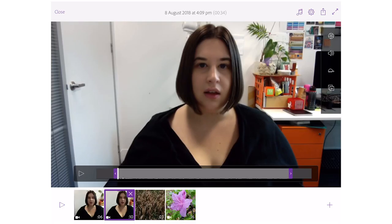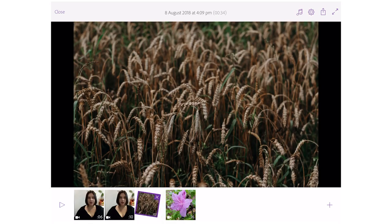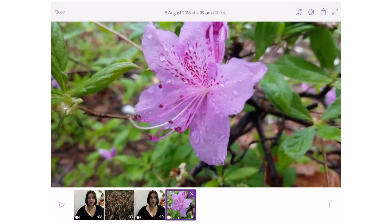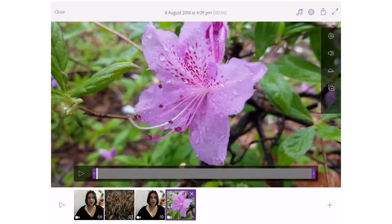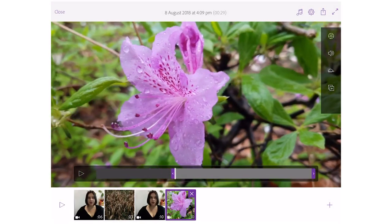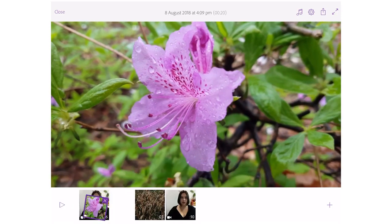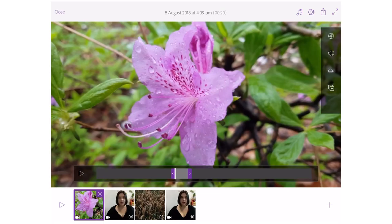Now I've edited those clips together. Unfortunately, this editor does not allow you to put footage on top of one another, so I'm going to shorten the video, move the flower to the start, and move the picture of the wheat to the middle of the video just to break up the talking.